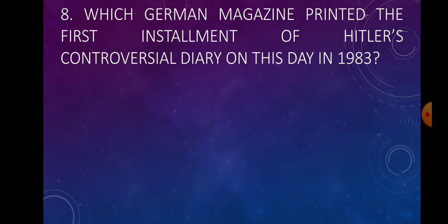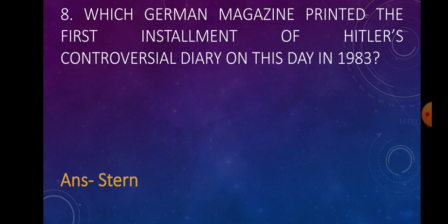Question number eight: Which German magazine printed the first installment of Hitler's controversial diary on this day in 1983? Answer: Stern.